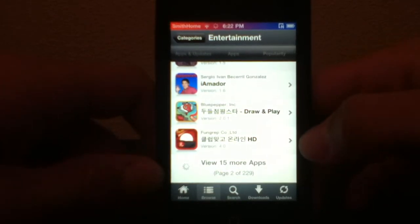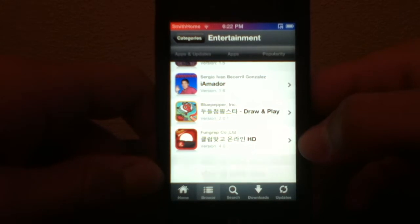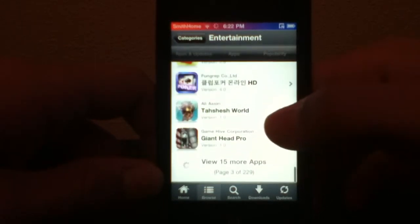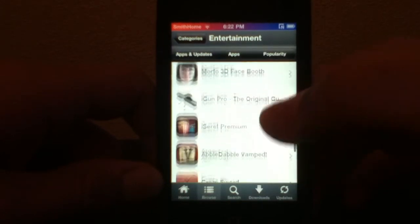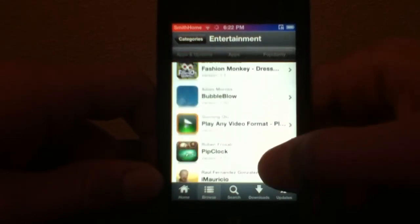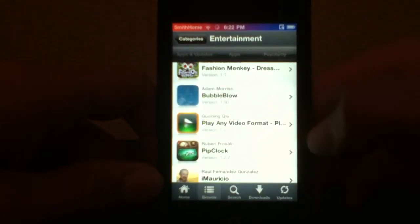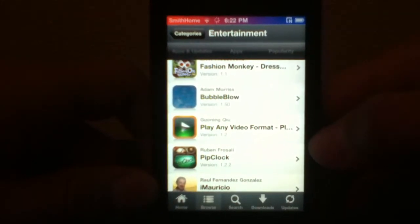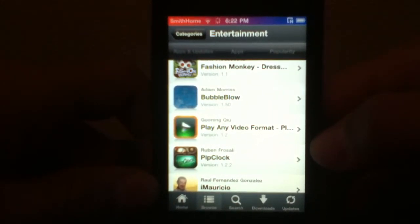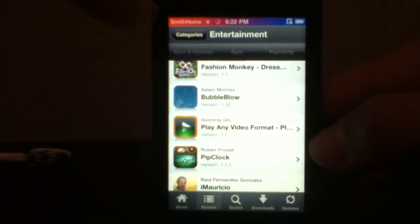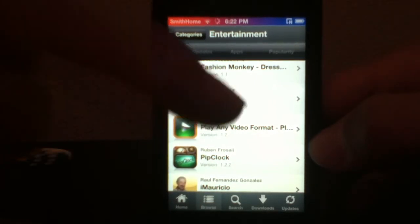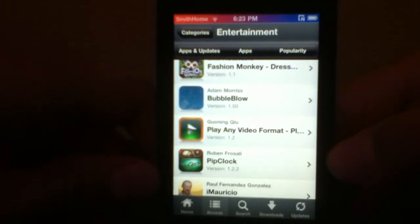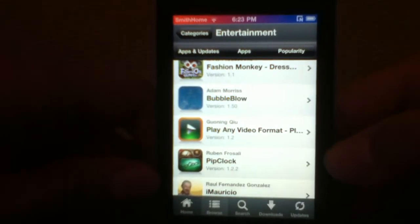Scroll down a ways in the Entertainment section and you'll find what you need: it's called 'Play Any Video Format' by GwingQ or something like that. It has a green play button icon — you can see it right here.